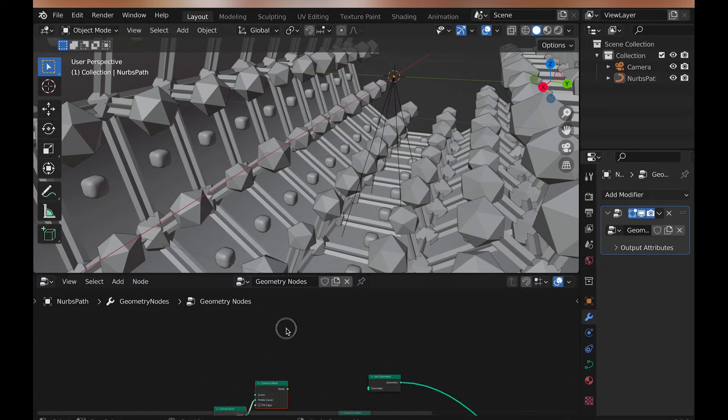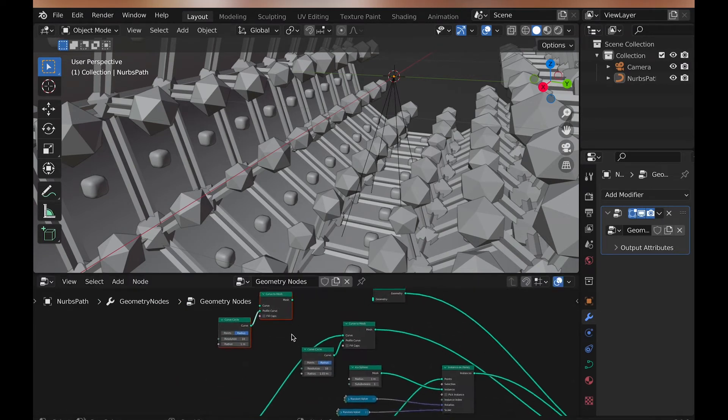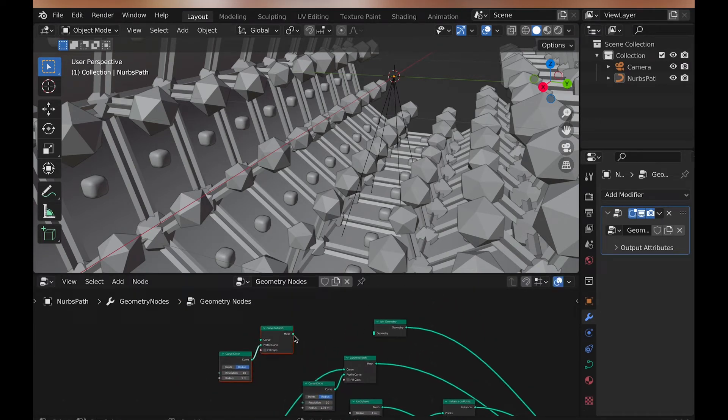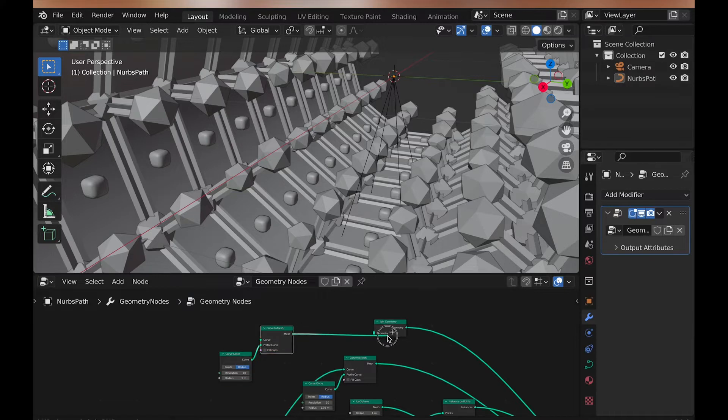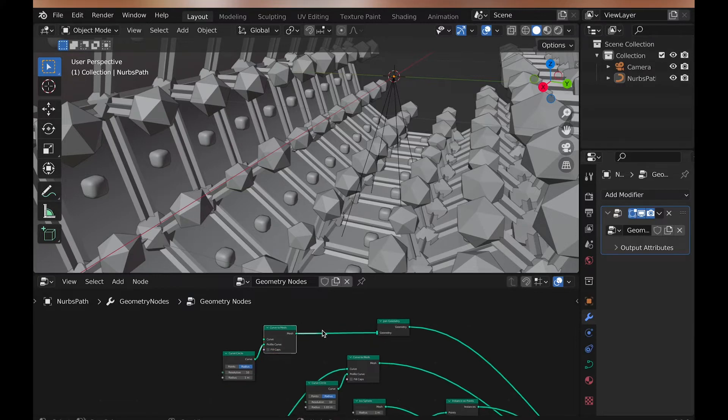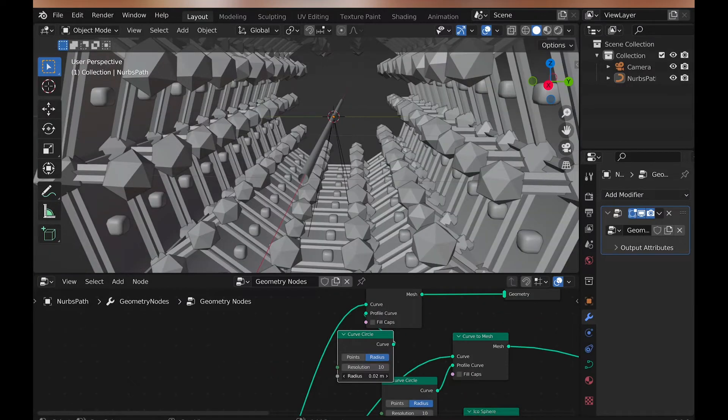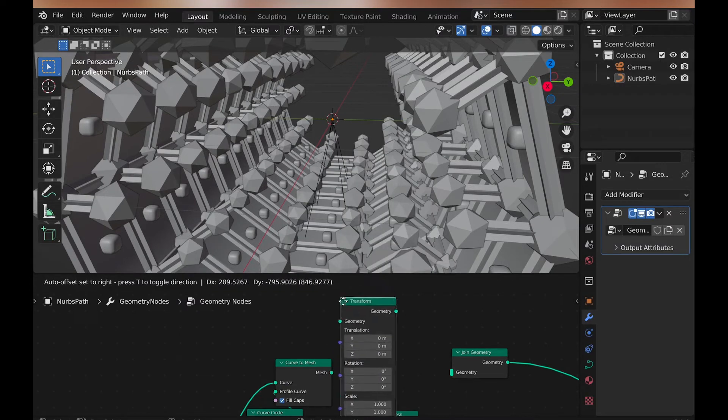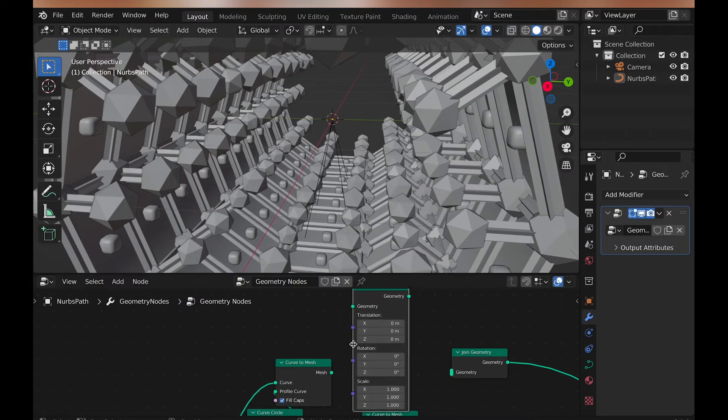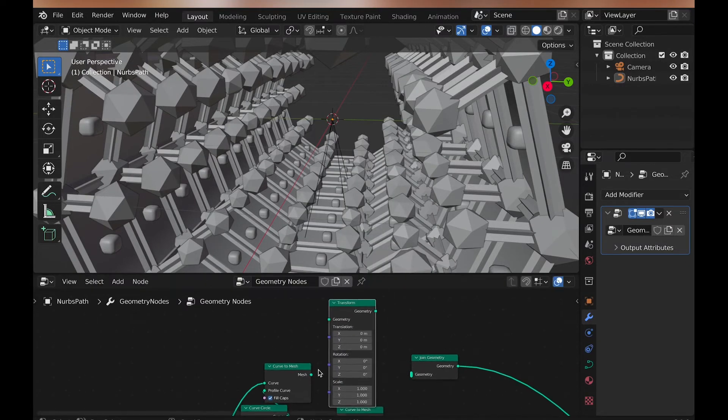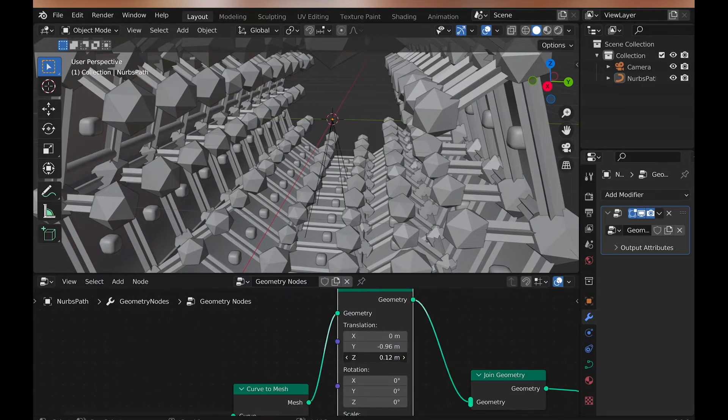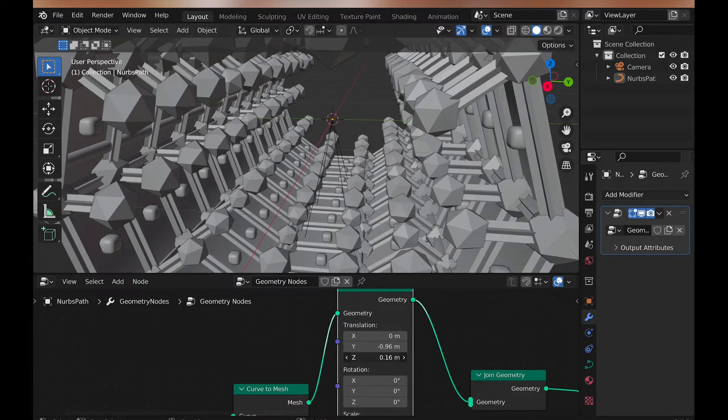Now we will take and duplicate curve to mesh again, and change the radius of the curve circle to something like 0.02, and add a translate node, and change the translation, and move it off to the side. I personally use values of 0.96 and 0.18.